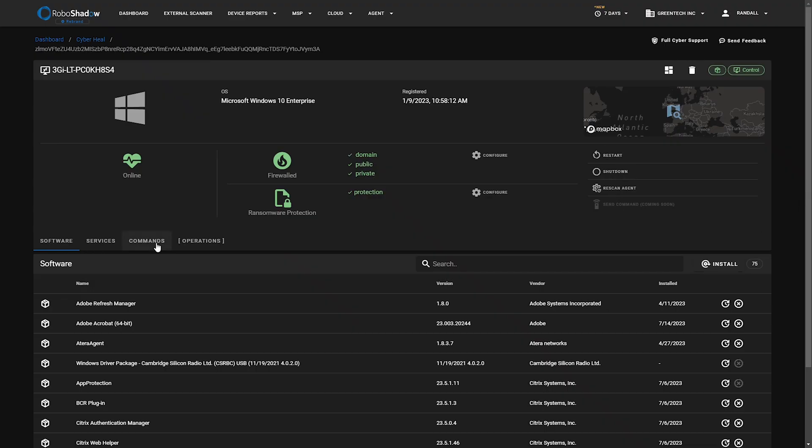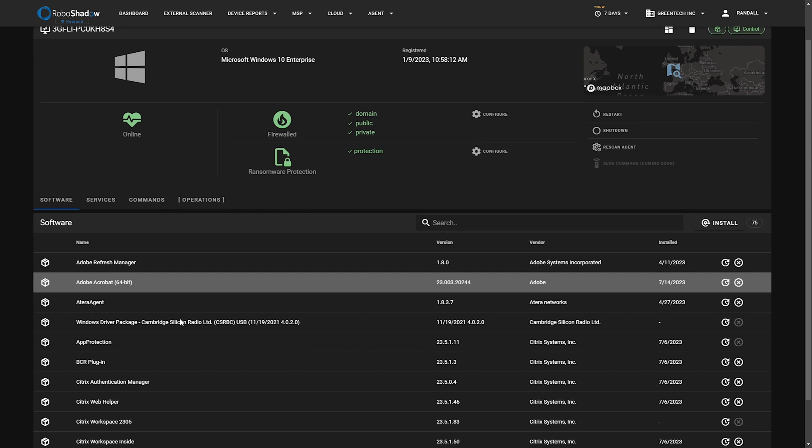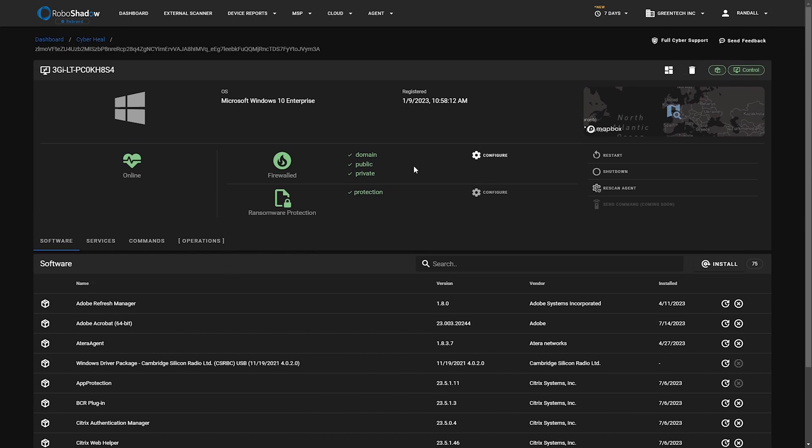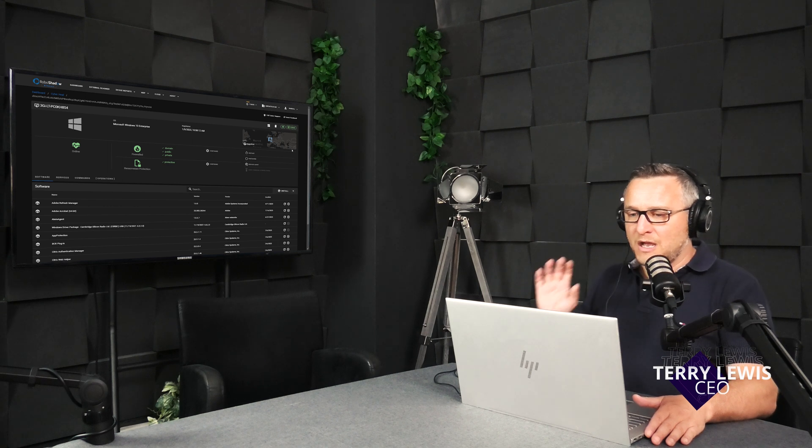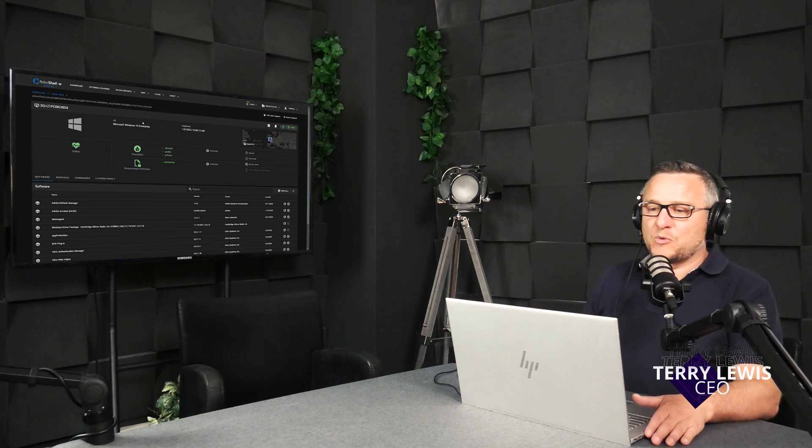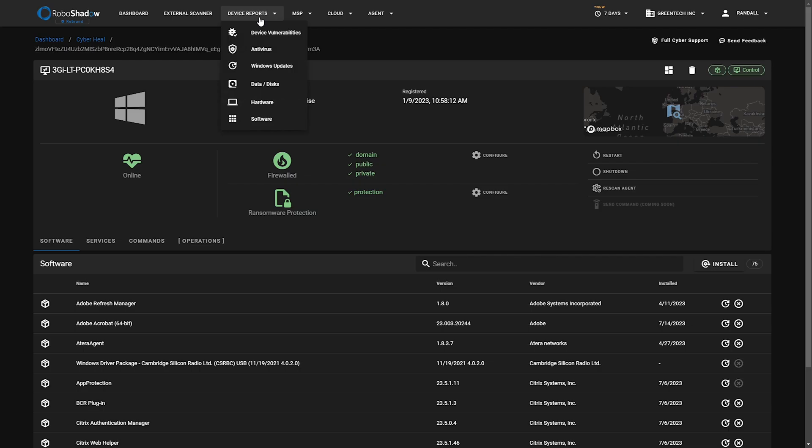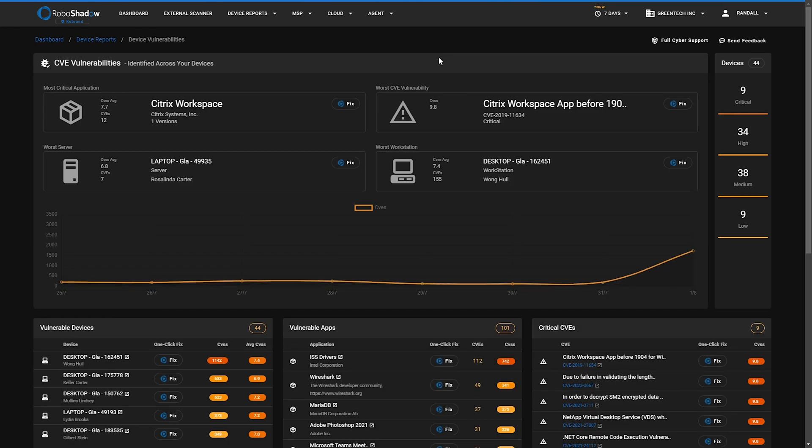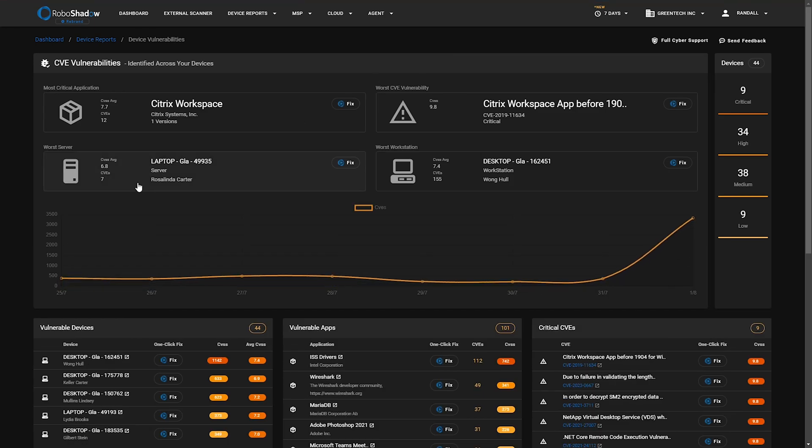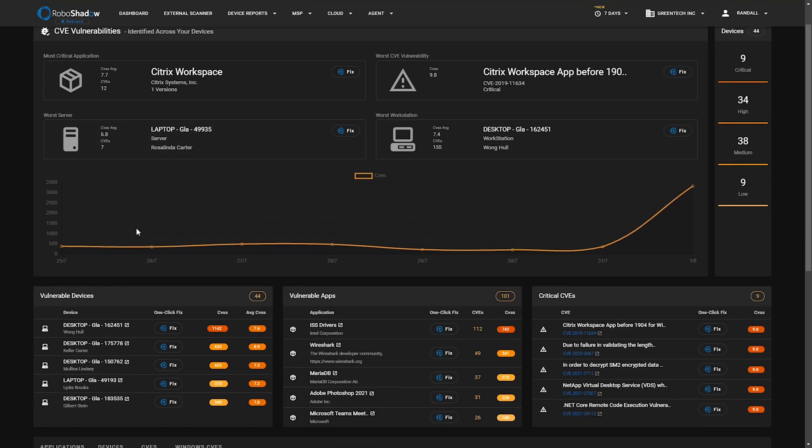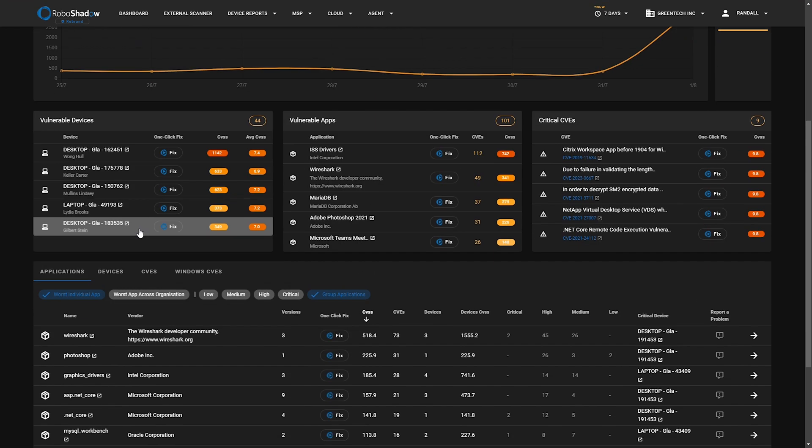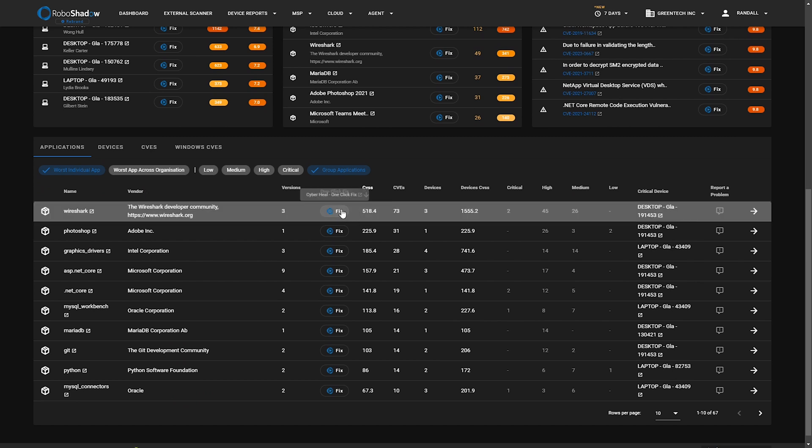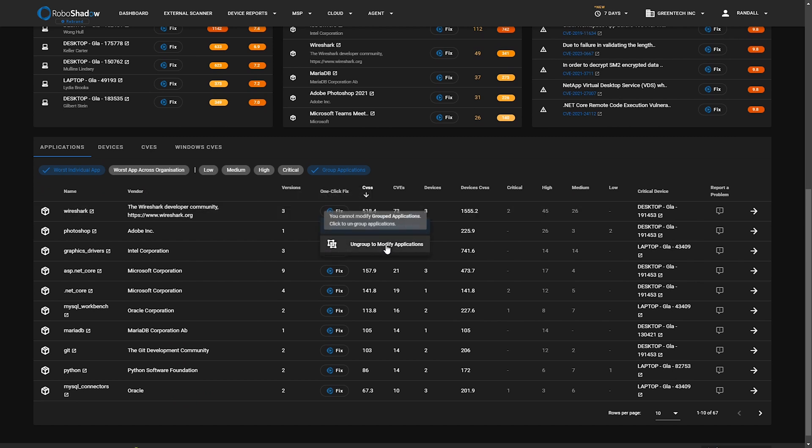Look at software across the board. We've even got a geolocation piece within the Cyber Hill element as well. But probably where you will most commonly interact with Cyber Hill is just when you're doing tidy up. Let's take an example here. We've got Wireshark, which features quite commonly on some of the educational videos that we do for RoboShadow.